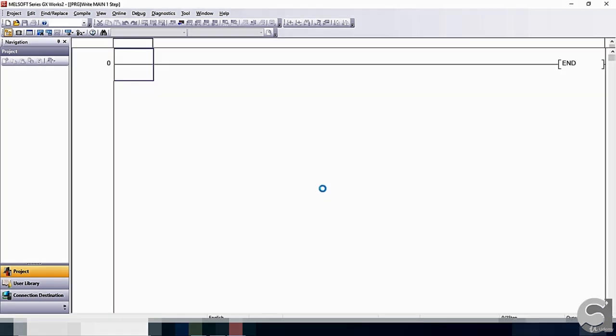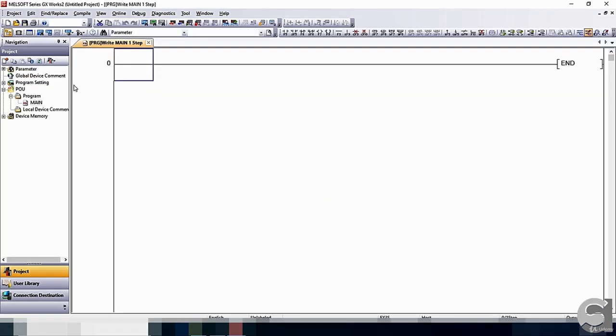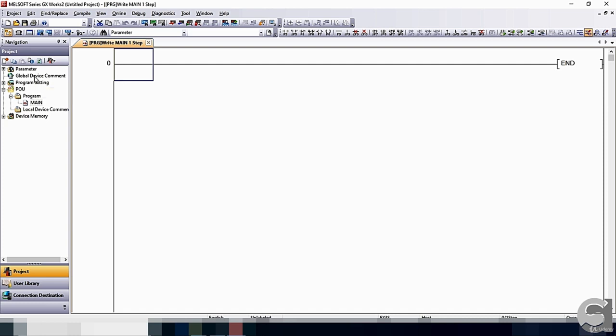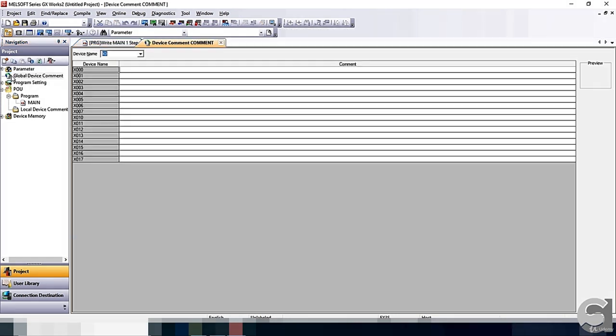Once you click OK, on the left hand side, you can see the program tree. Once you come to the program tree, the most important is the global device command. If you click on the global device command, you can see the input is X0.